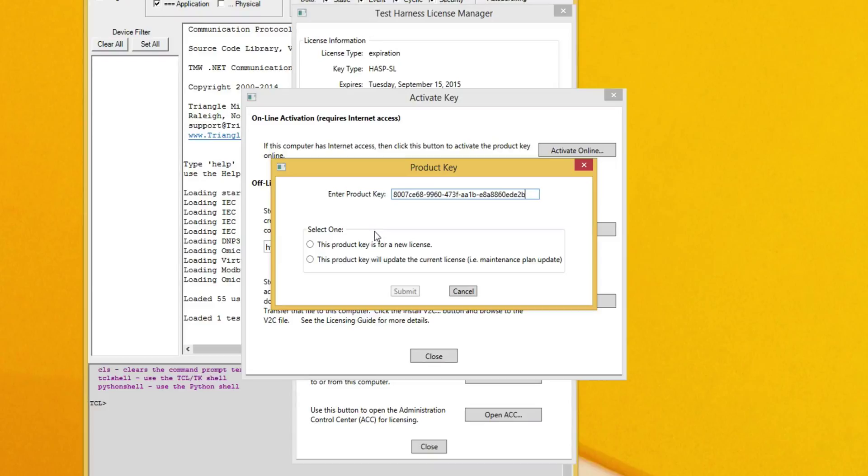Select the correct radio box, in this case the product key is for a new license, and click Submit.